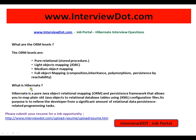The next question is: what is Hibernate? Hibernate is a pure Java Object Relational Mapping and persistence framework that allows you to map plain old Java objects to relational database tables using XML configuration files. However, nowadays people are not using XML — you can use annotations instead of XML files. Its purpose is to relieve the developer from a significant amount of relational data persistence related programming tasks.